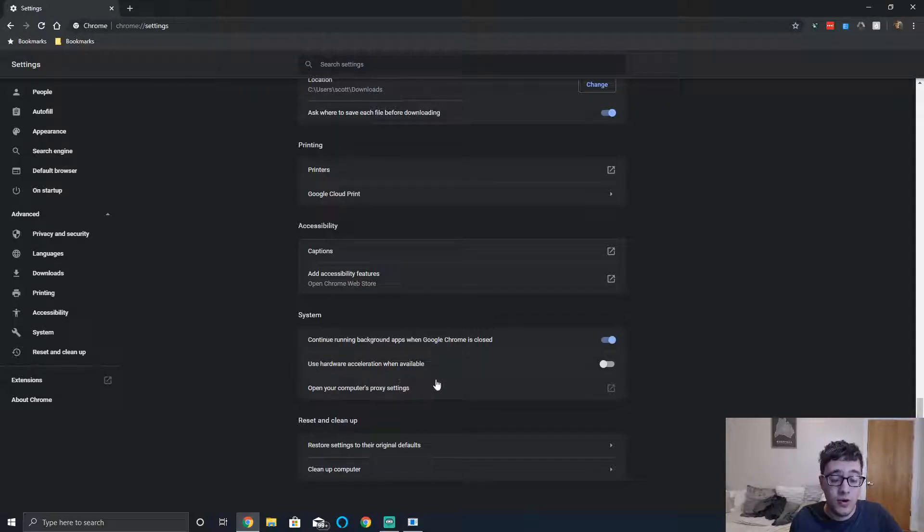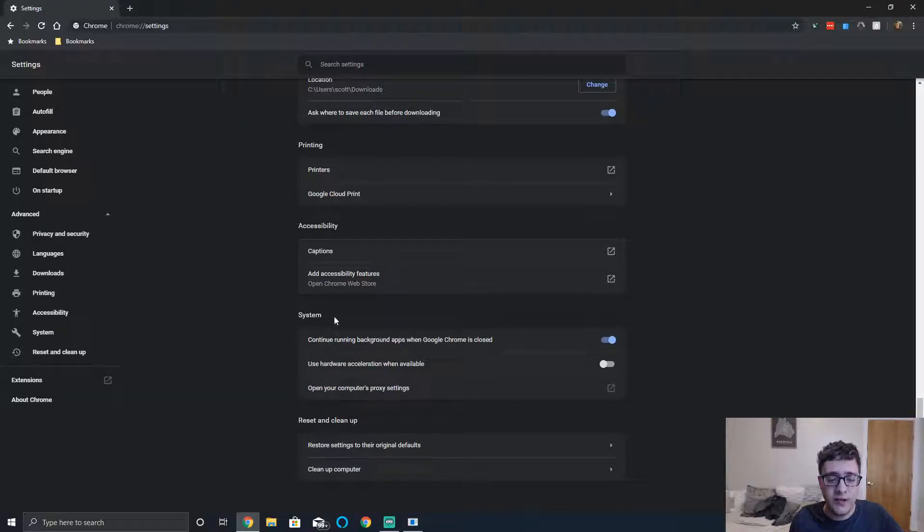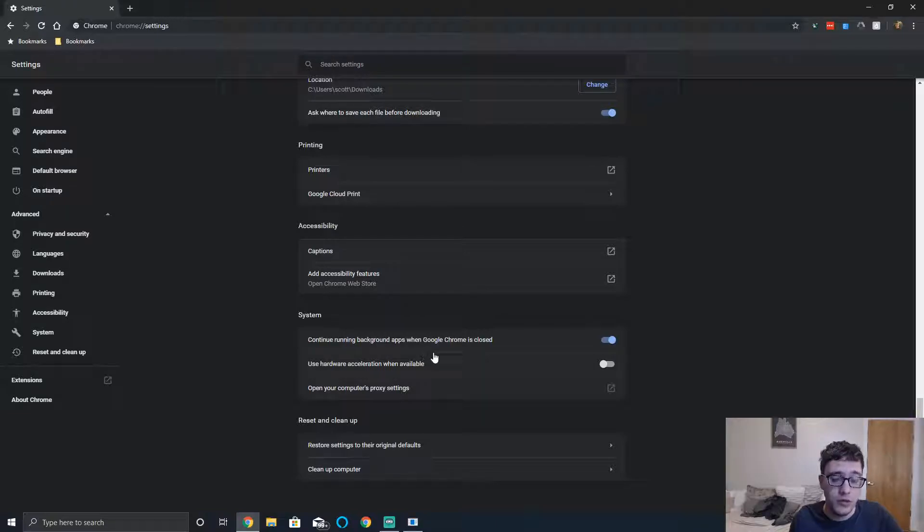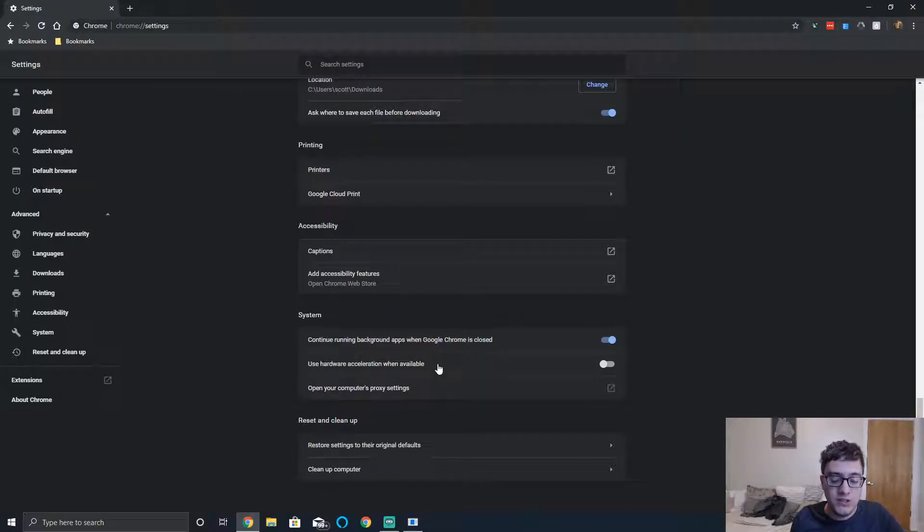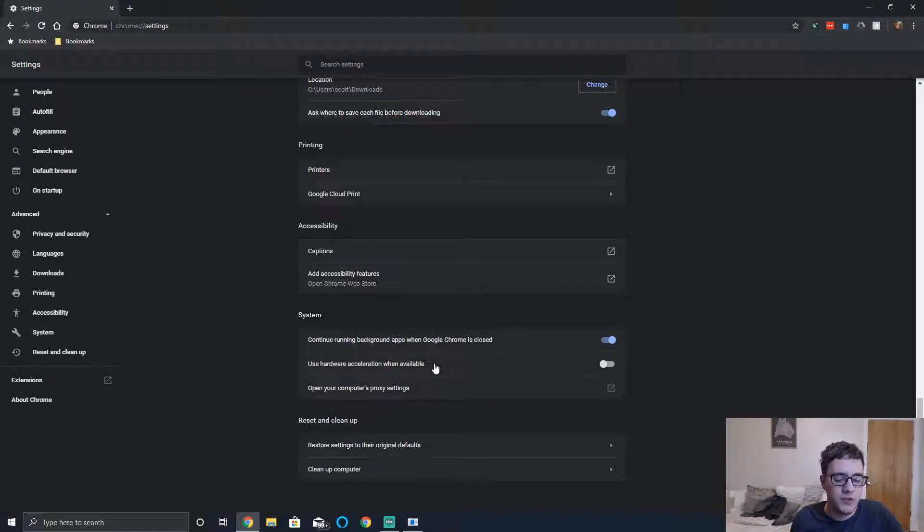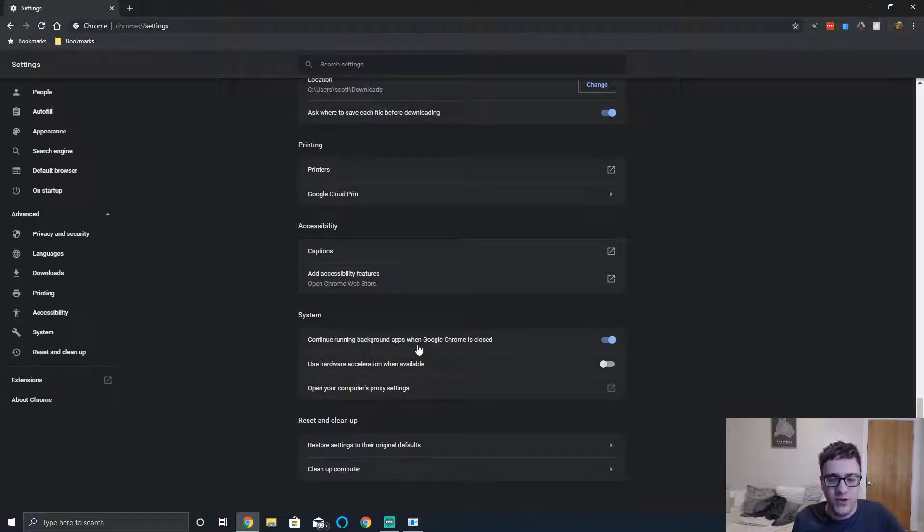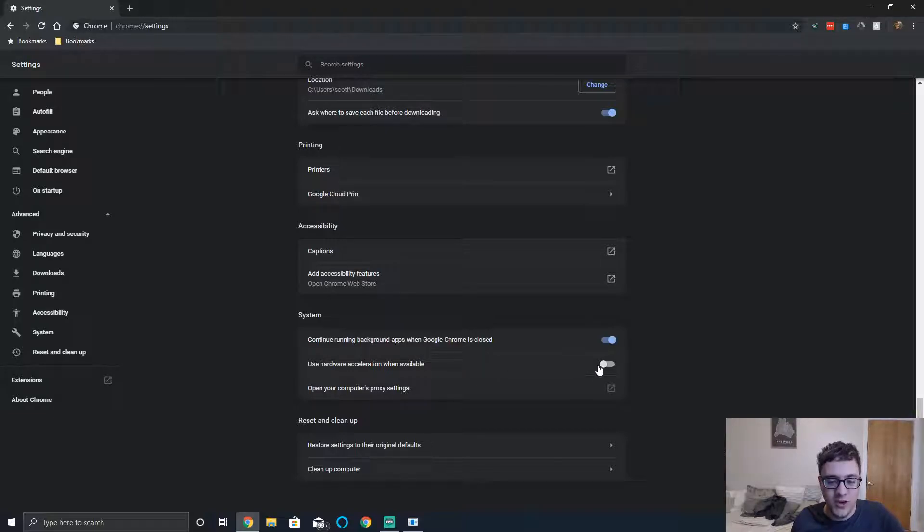Another thing you can do is disable background apps when Google Chrome is closed if you wish to conserve more resources. Once this is disabled, or if you want it enabled, relaunch the browser. It'll prompt you to, and then it will be disabled.